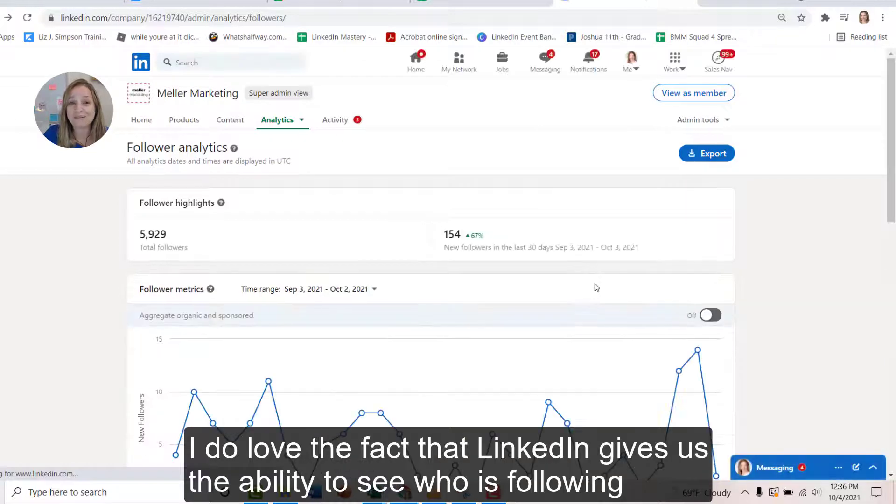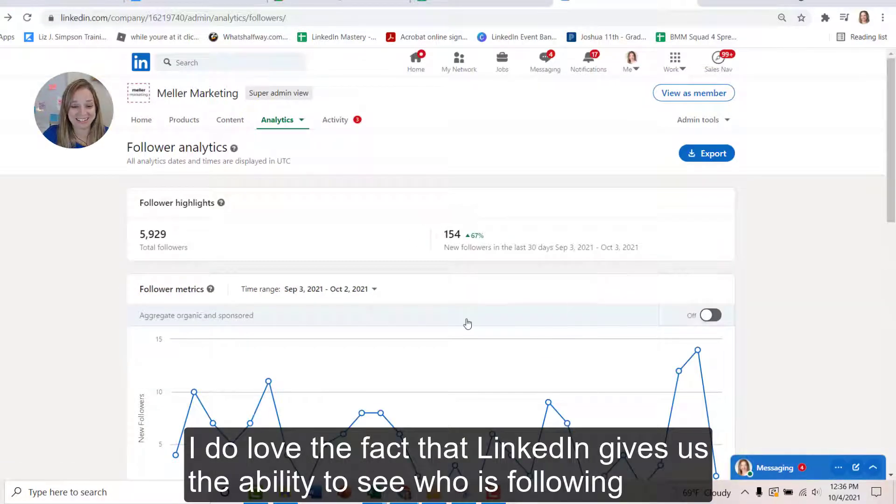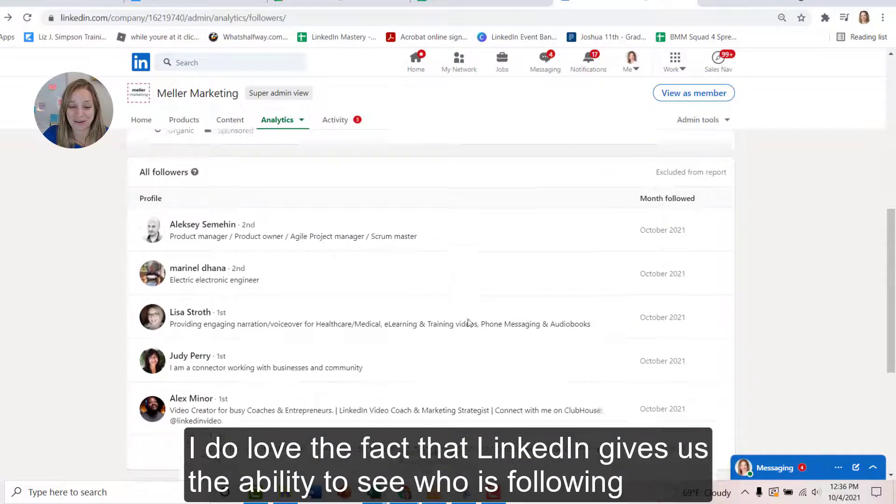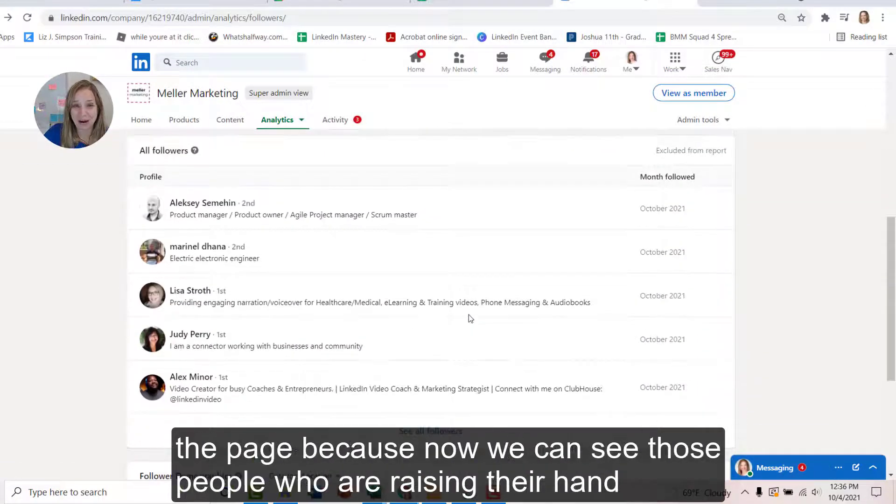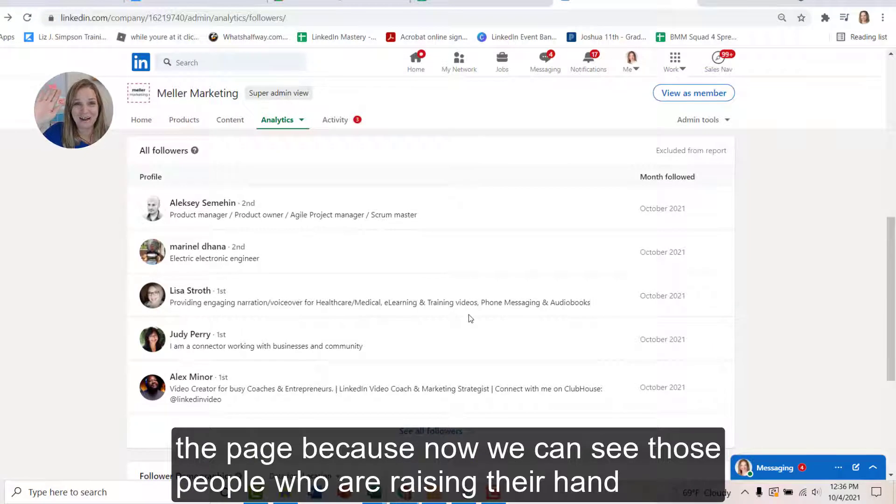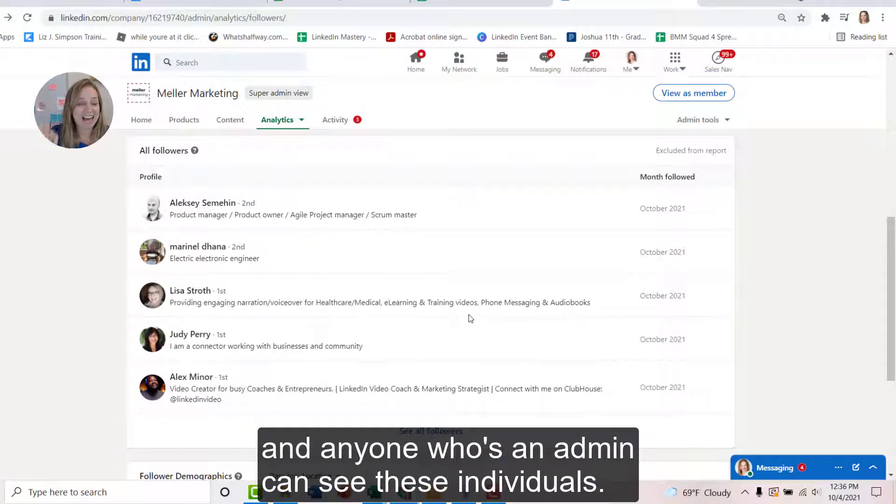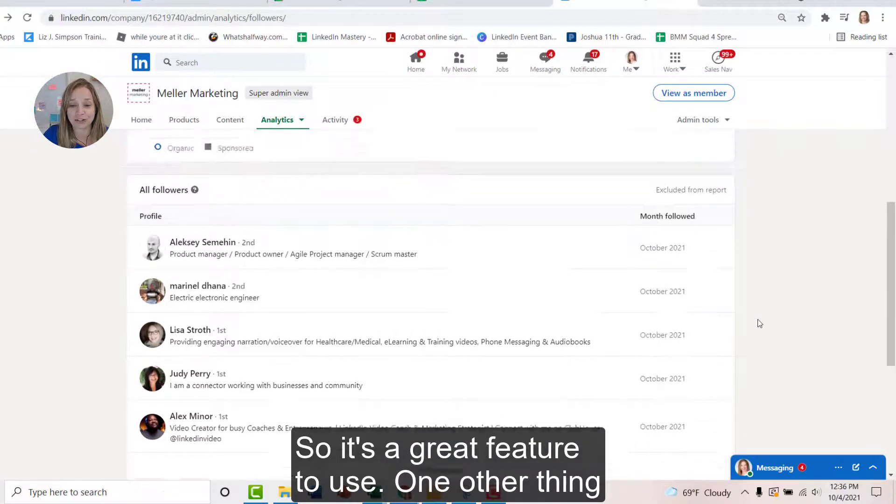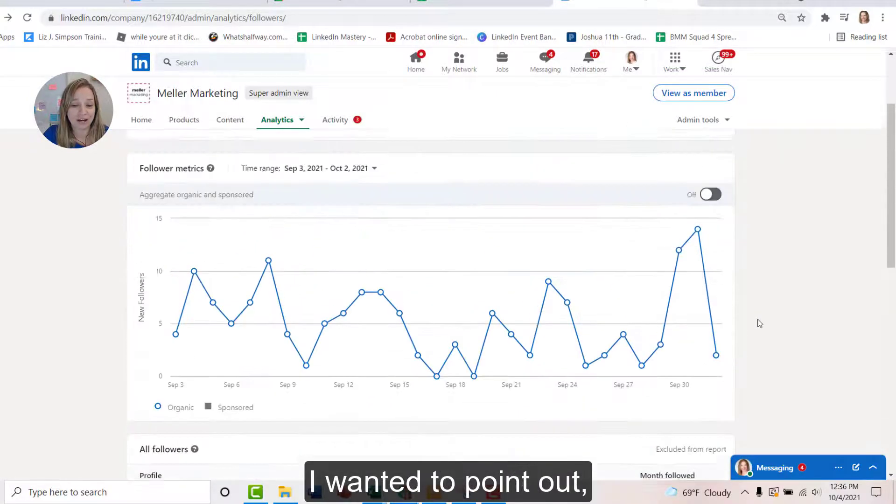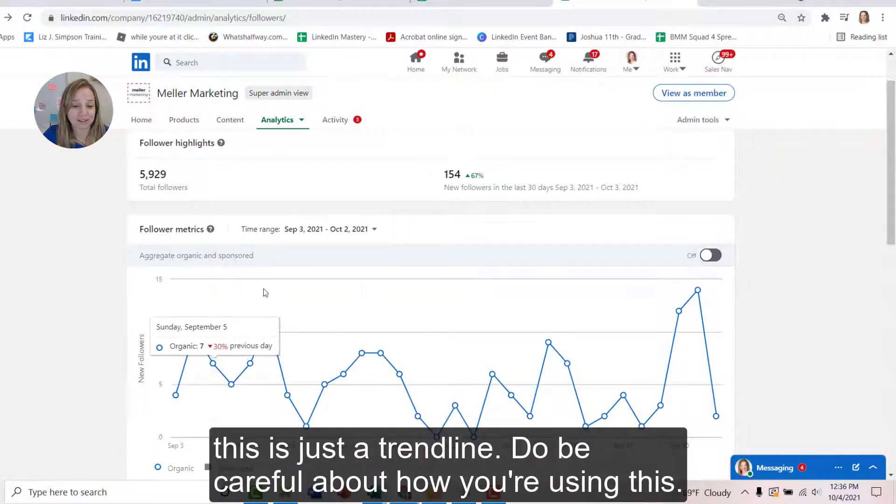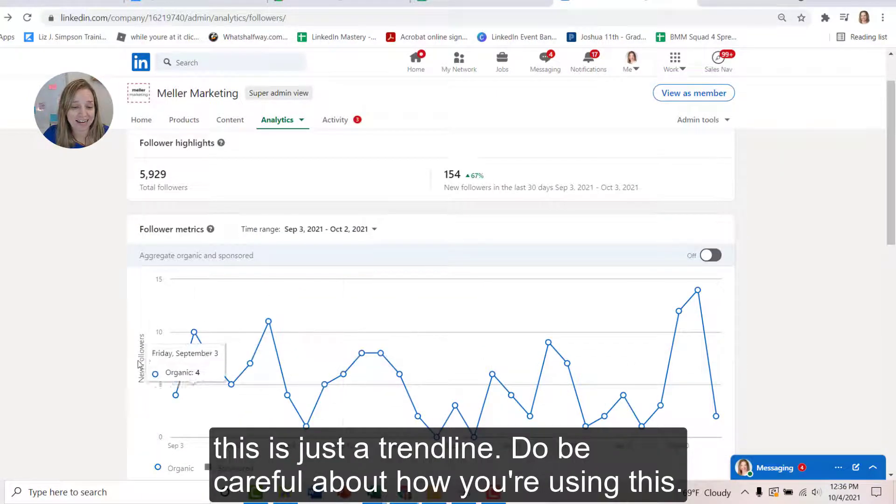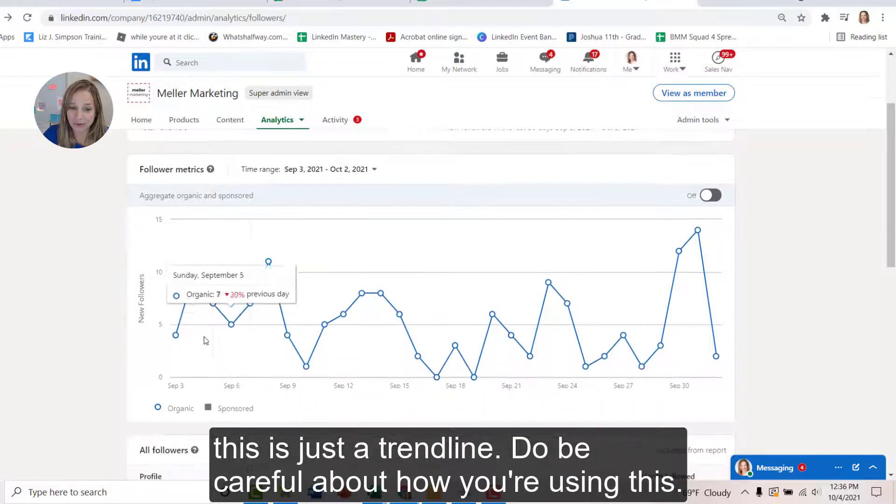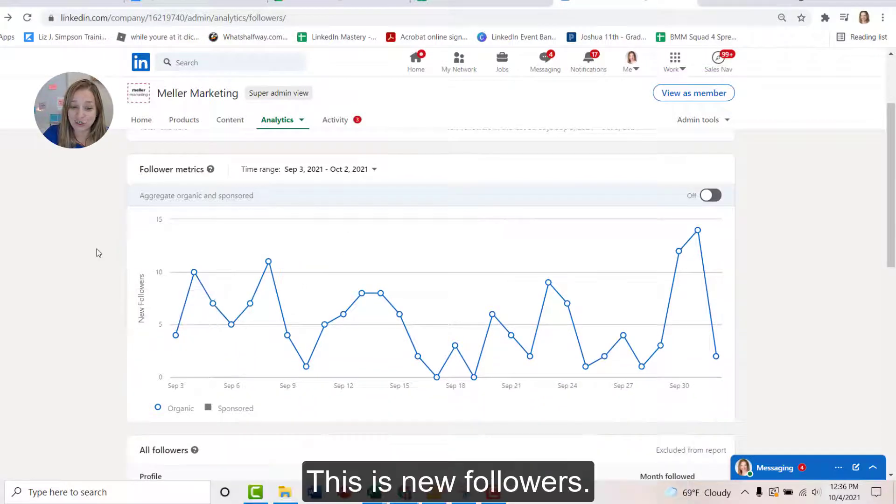I do love the fact that LinkedIn gives us the ability to see who is following the page, because now we can see those people who are raising their hand and anyone who is an admin can see these individuals. So it's a great feature to use. One other thing I wanted to point out, this is just a trend line. Do be careful about how you're using this.